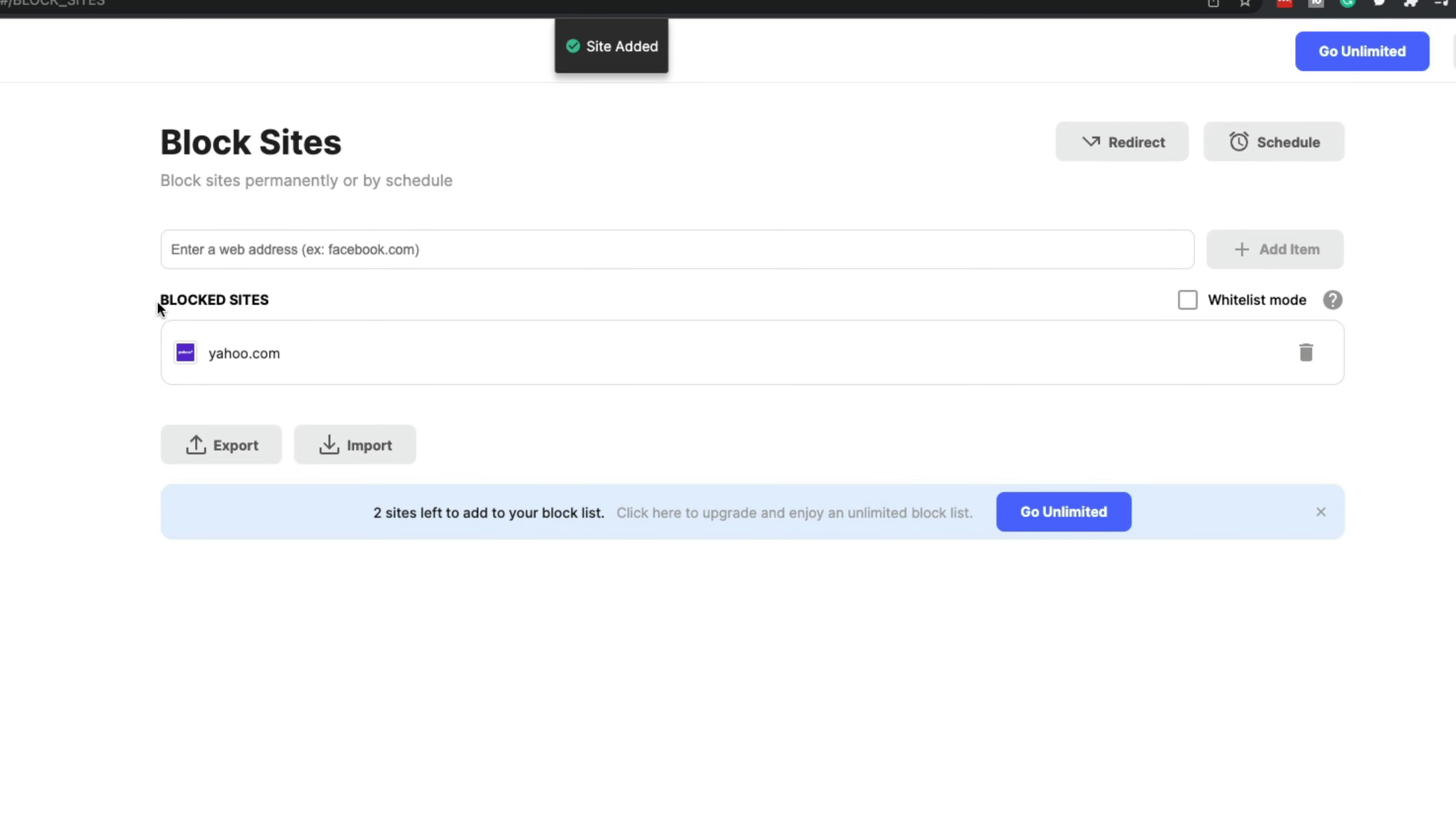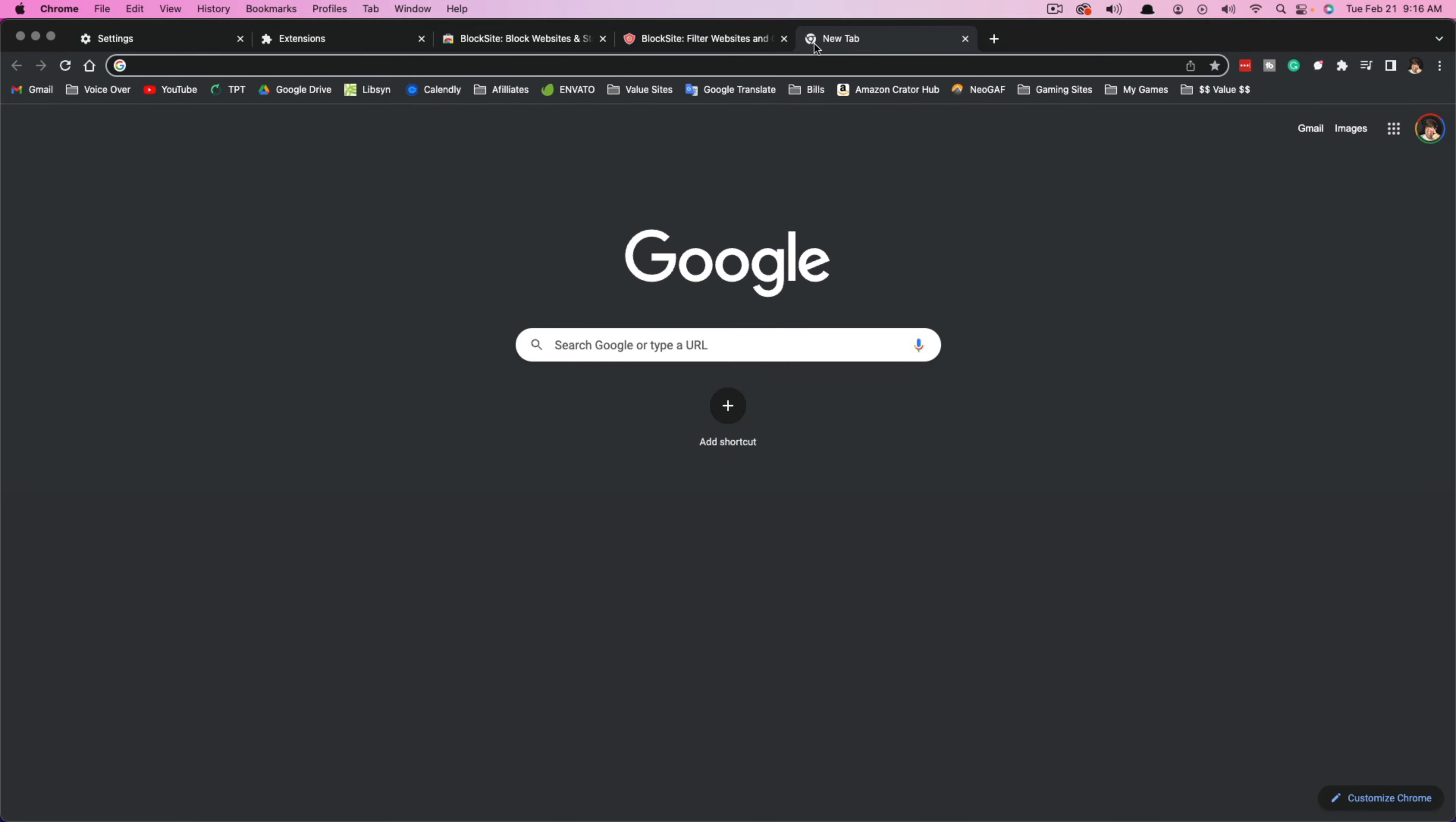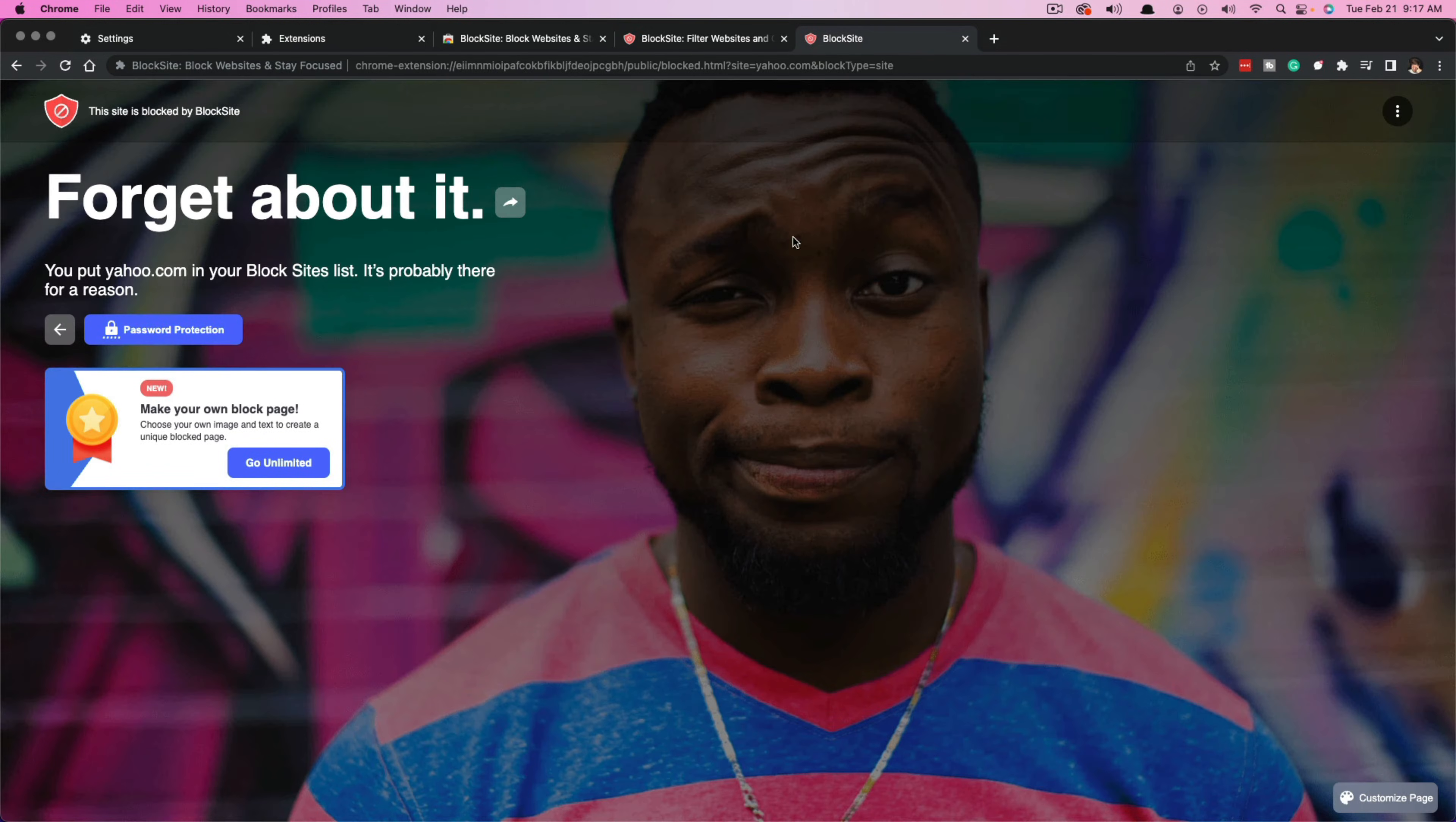Now you can see under my block sites, I have one, which is this website here. Then if I wanted to just double check, I could open up a new browser tab and I could try to go to that actual website. And as you can see, using the extension here, this site is blocked.